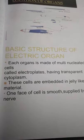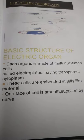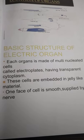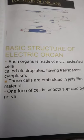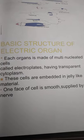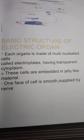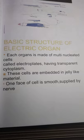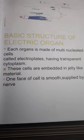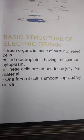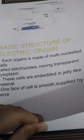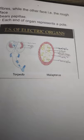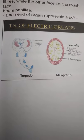Now here is the location of organs and basic structure of electric organs. Each organ is made of multinucleated cells called electroplates having transparent cytoplasm. These cells are embedded in jelly-like material. One face of the cell is smooth and supplied by nerve. Here is the transverse section of electric organs.